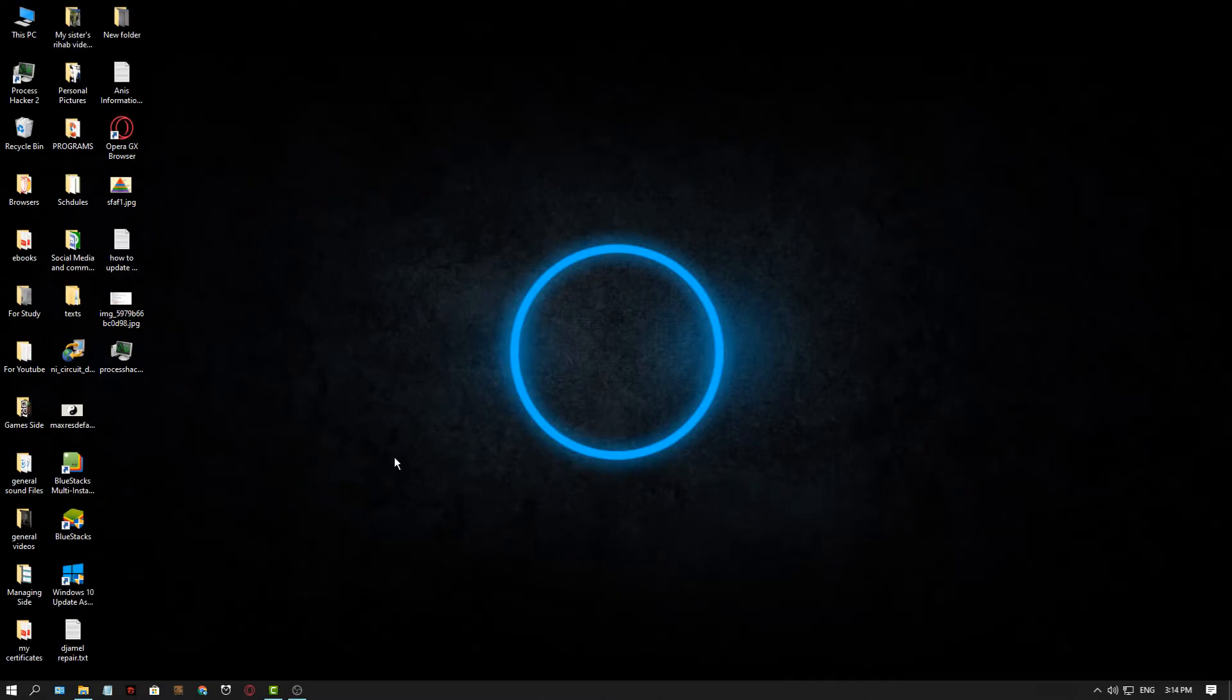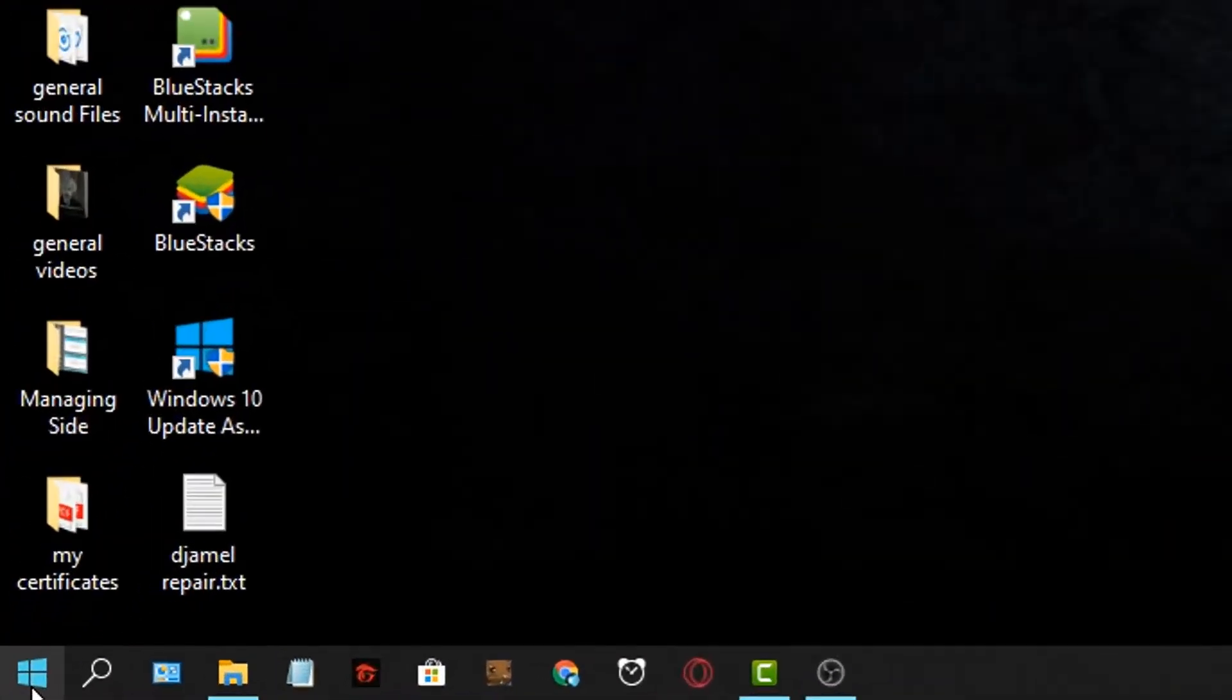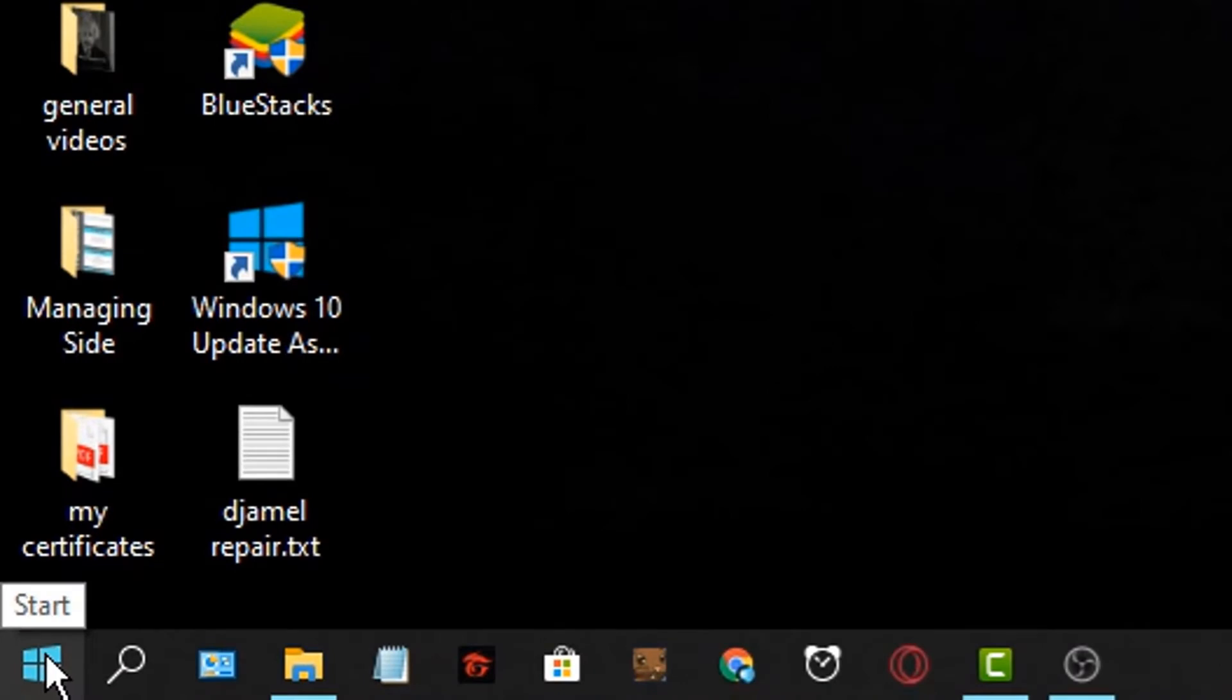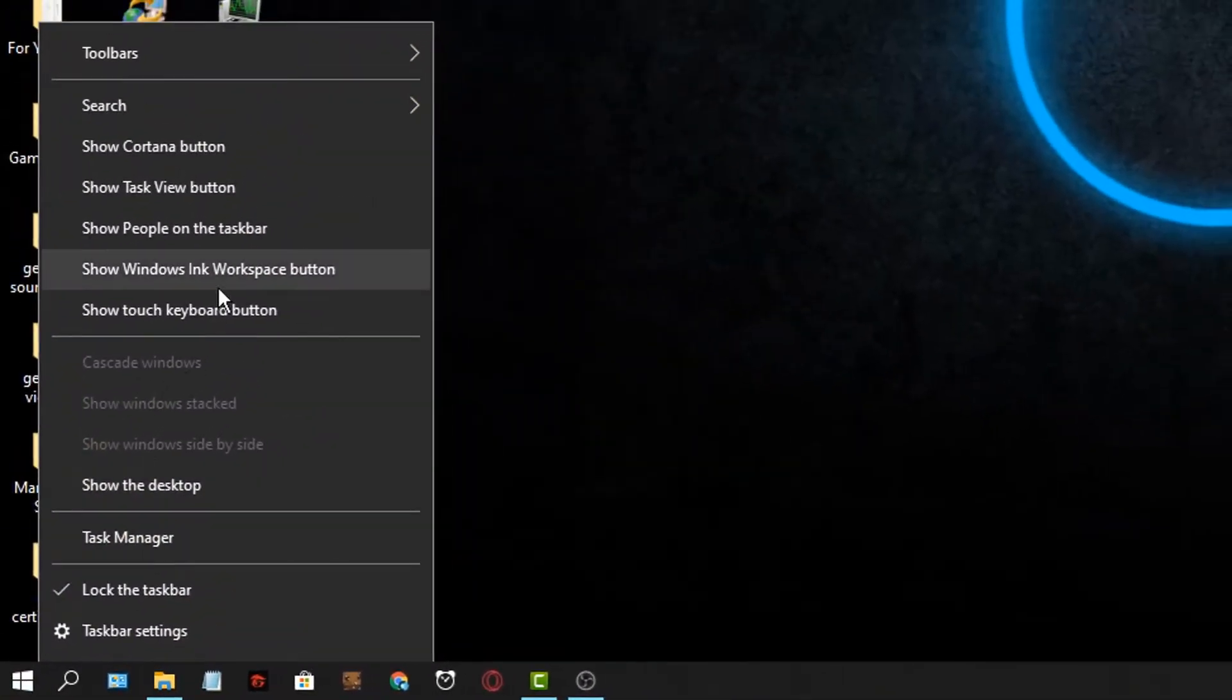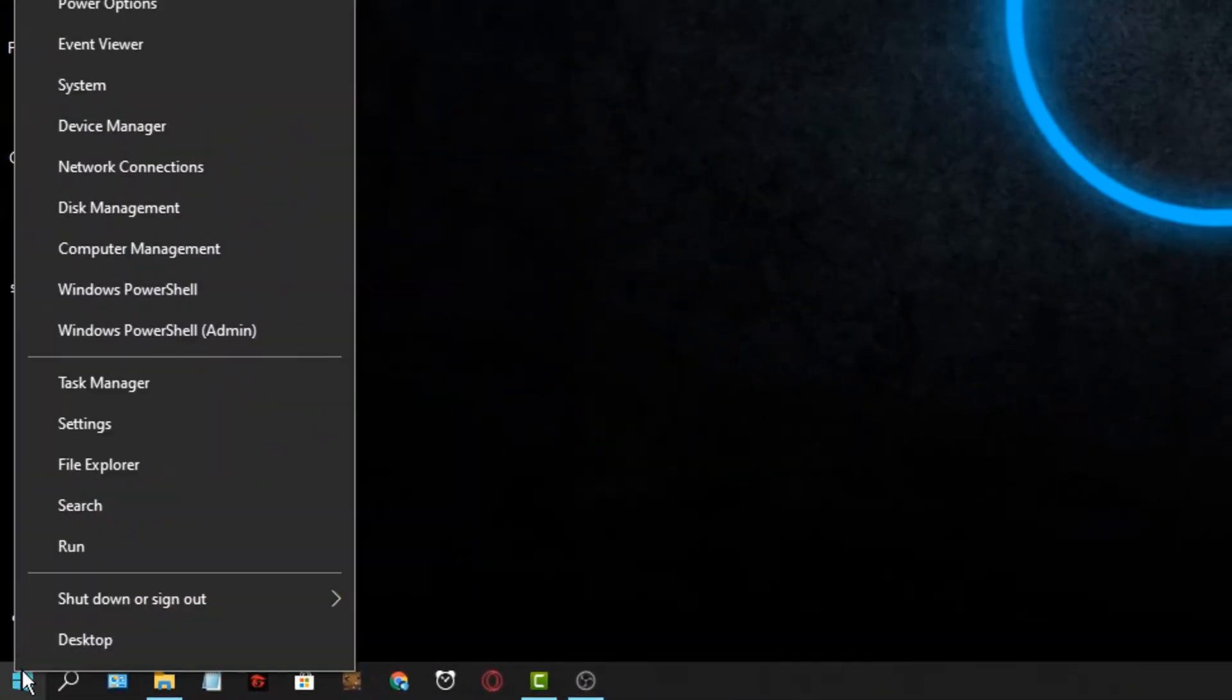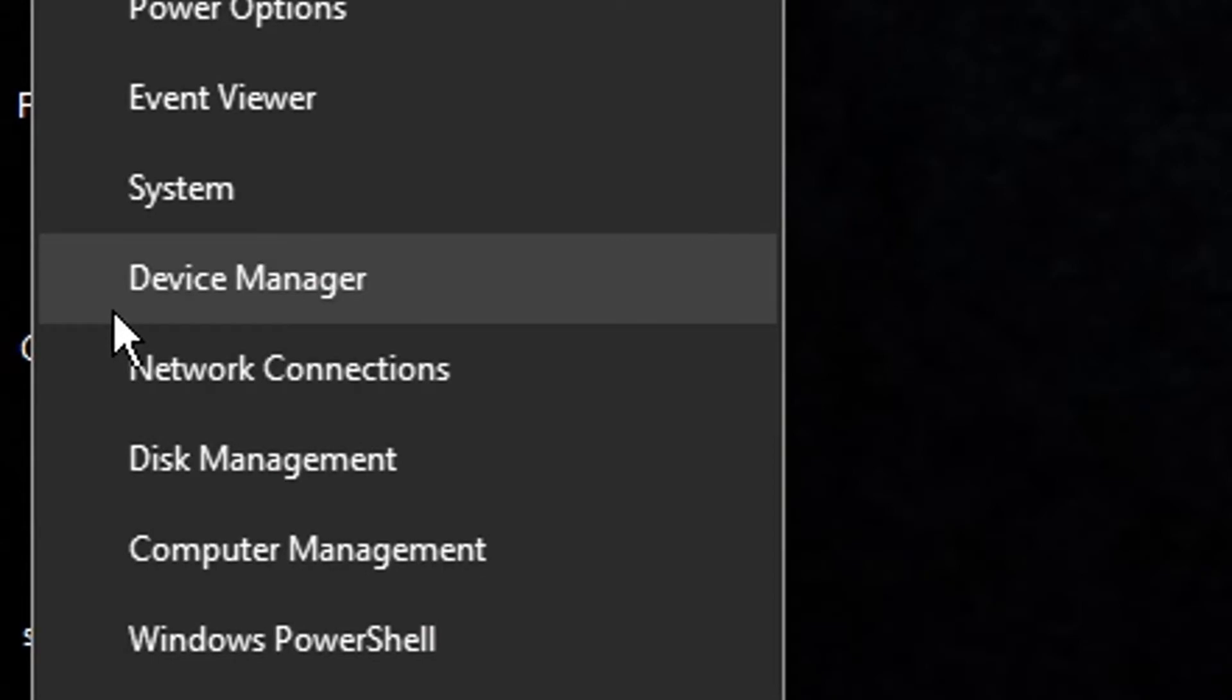So firstly, to do this method it's so easy. Just go to the start menu and right-click here, and then you go here and click Device Manager.